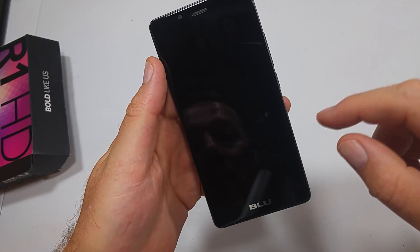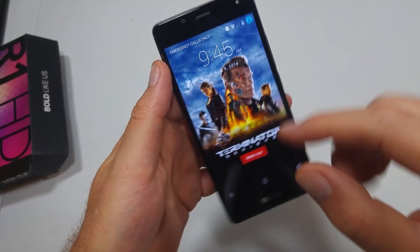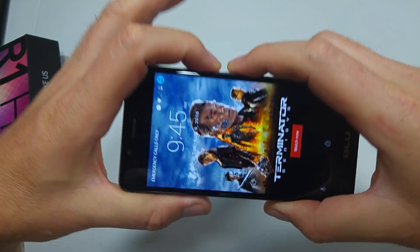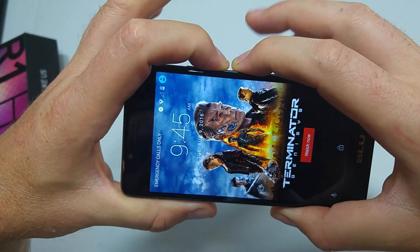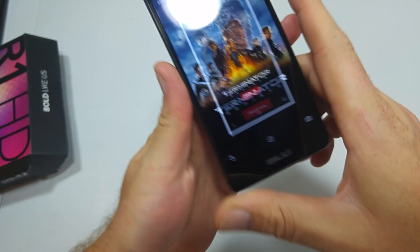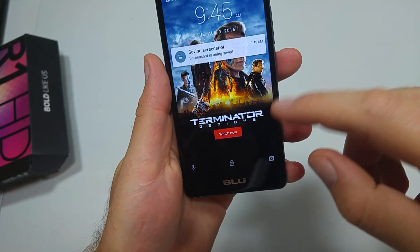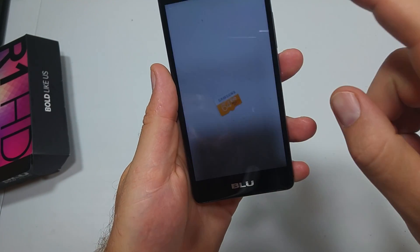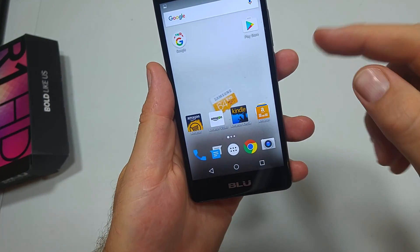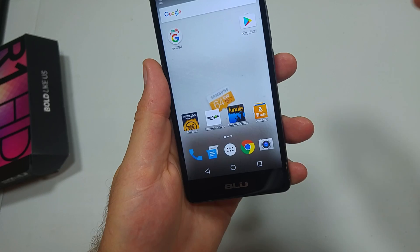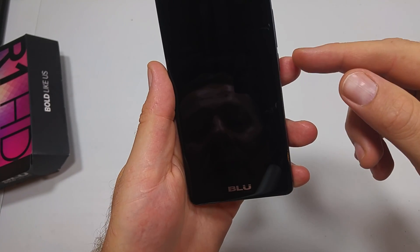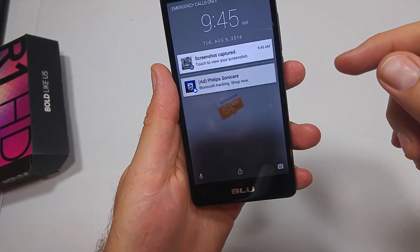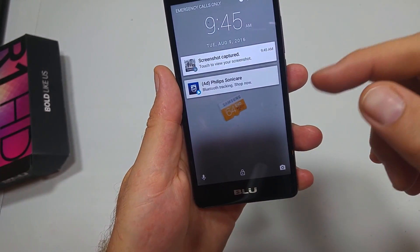So first unlock and wake up the screen, leave it on the ad, and then take a screenshot — press and hold volume down and power for a few seconds. Now that you've got a screenshot, unlock the phone screen and then lock it again with the power button, then power button again to wake it up.